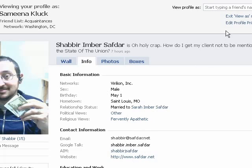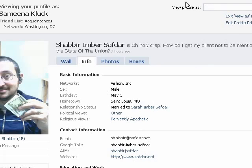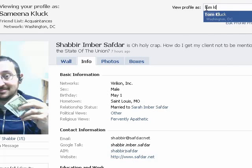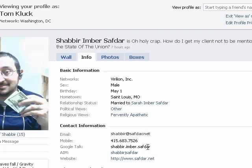Whereas if you go up to the top and type in the name of another individual, such as my brother-in-law, you can actually see that my phone number is in fact displayed right there. So what you've got is the ability to take specific information and restrict it based upon individuals, using friend lists to be able to separate those individuals out.